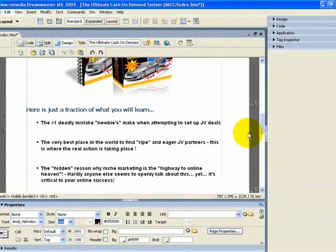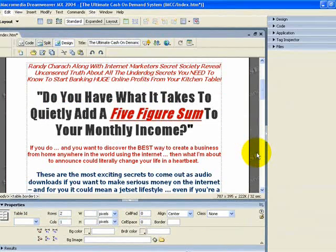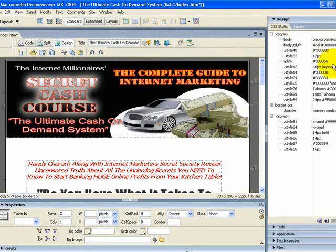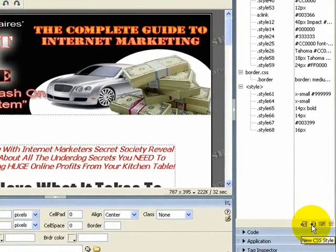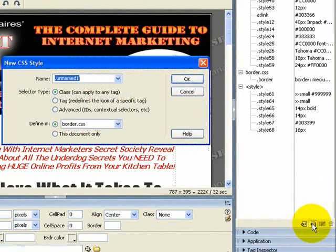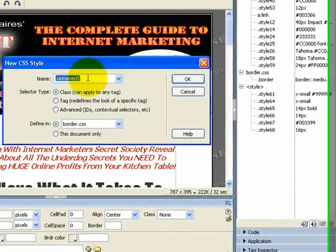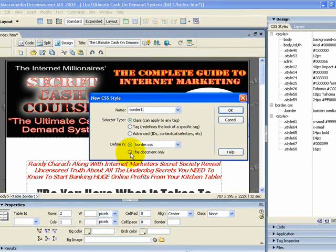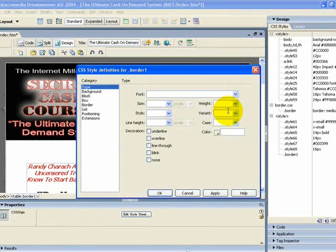First of all you need to highlight the area of the table again and then come up to Design on the top right-hand side. Come right down to the bottom and you'll see a little square icon with a plus mark in it. That's a new CSS style, so just click on that. We're going to call this 'border one' for this project and I'm just going to use it for this document only. Click OK and it will open up the definition box.